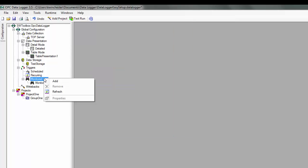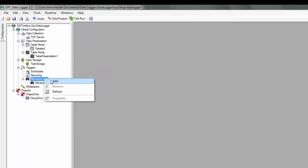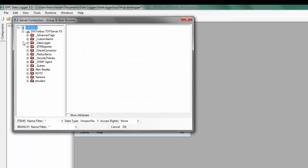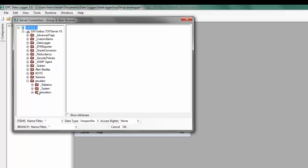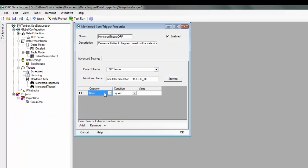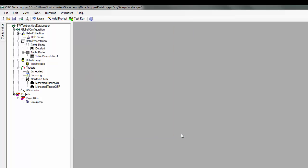I'm going to make a second monitored item called Monitor Trigger Off. And again, I'm going to select the same item. And in this case, I'm going to look for when it equals false. I now have my two monitored items on and off set up.